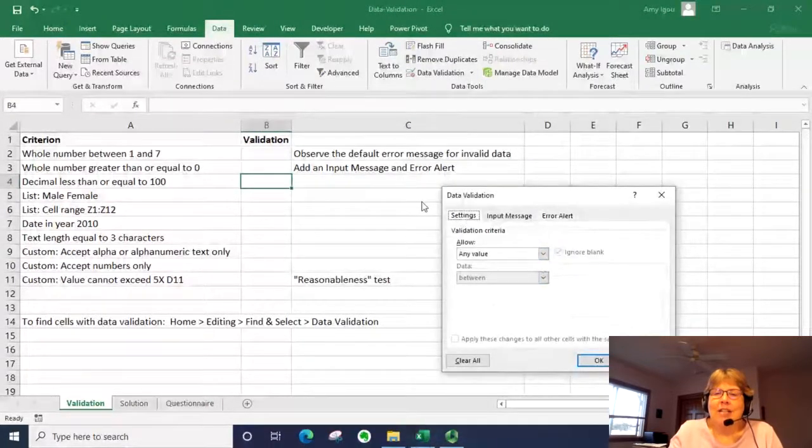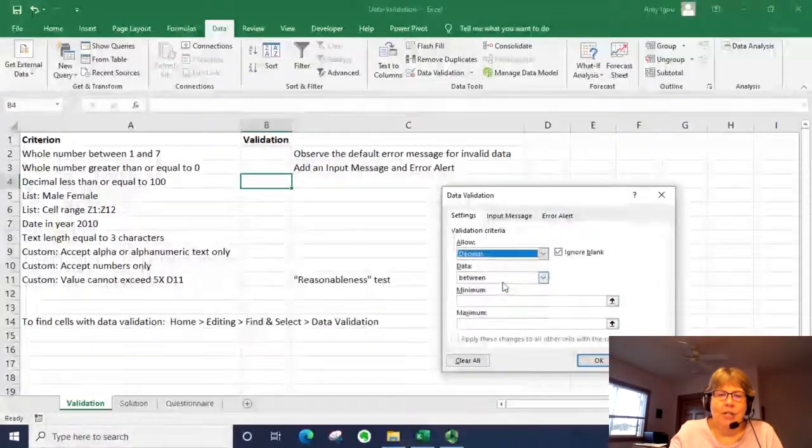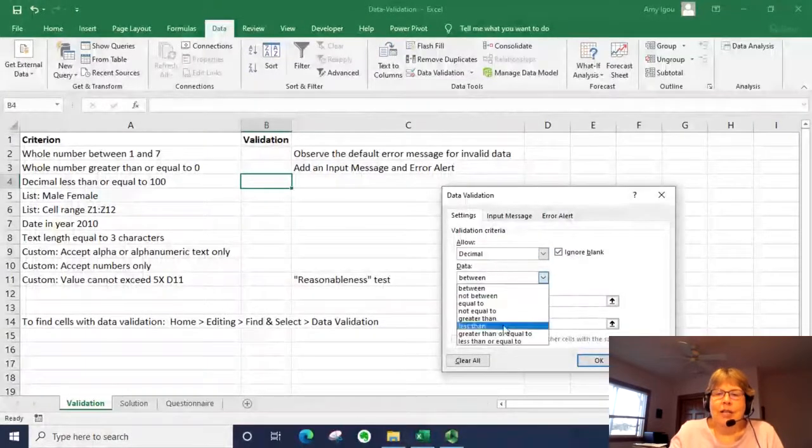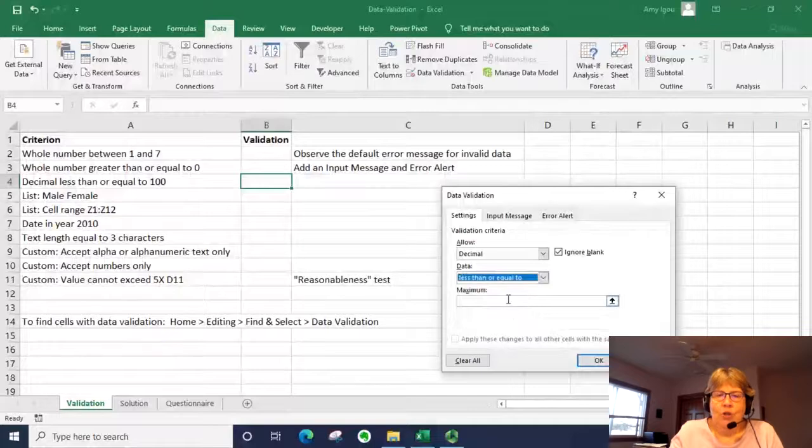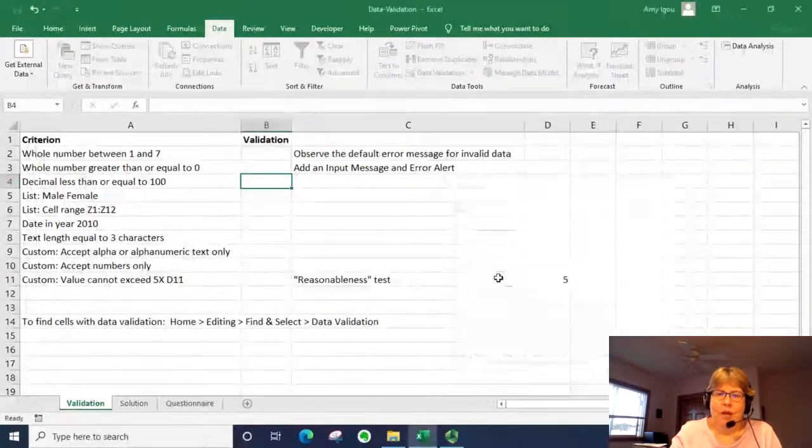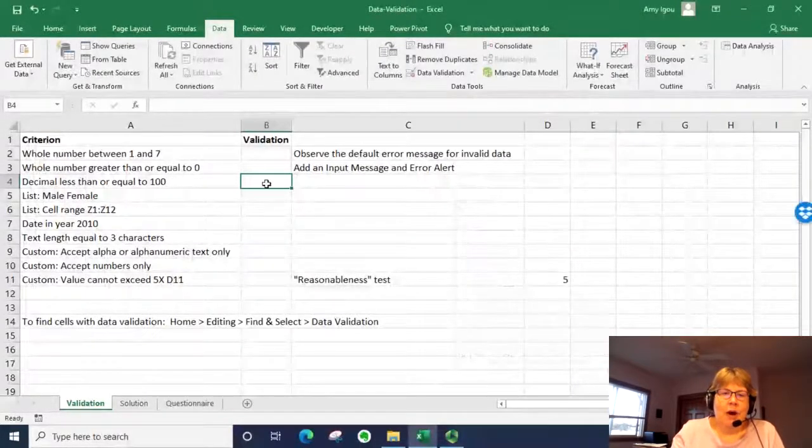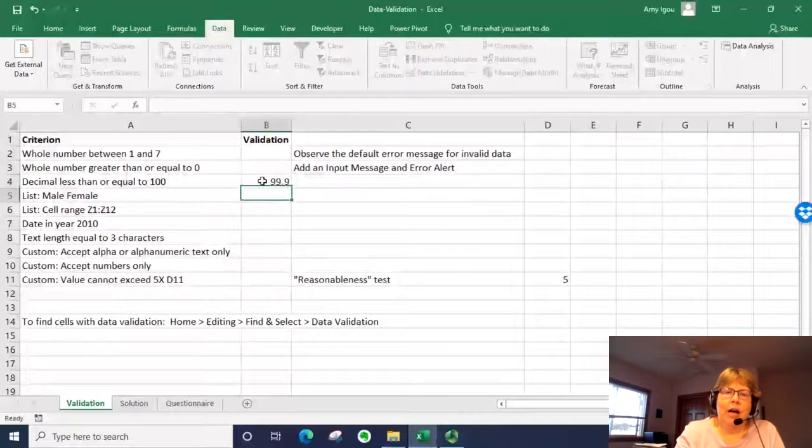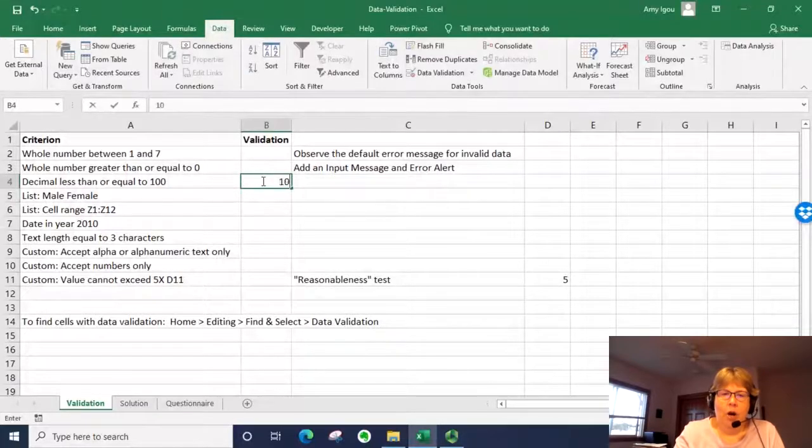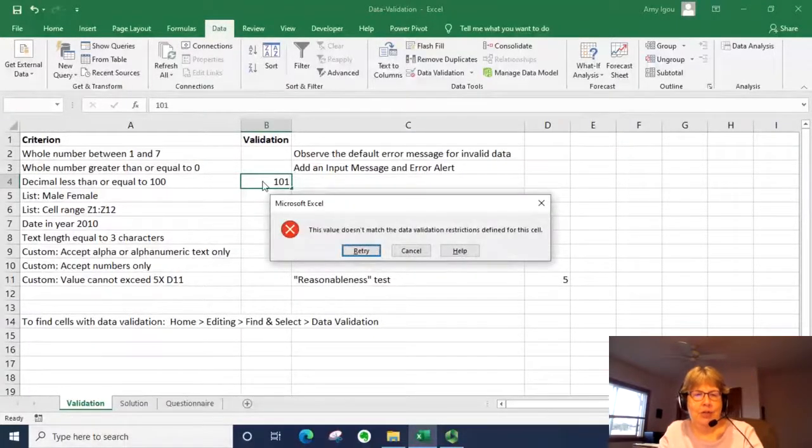Just go back to the settings tab. This time I want to use a decimal, which is less than or equal to 100. So I can type in a 99.9, but if I type in a 101, I should get the message.